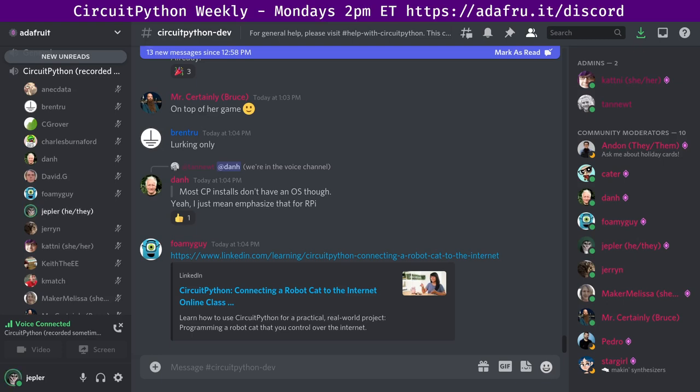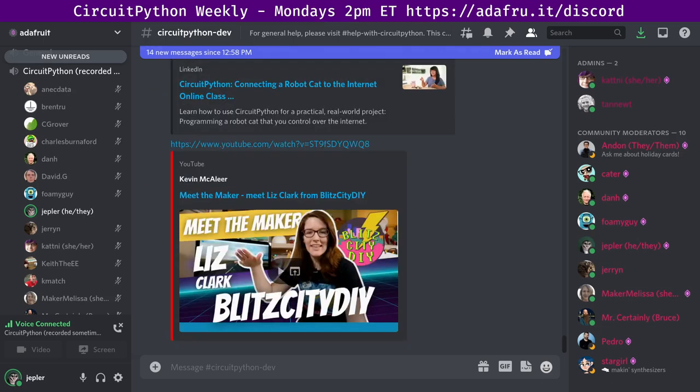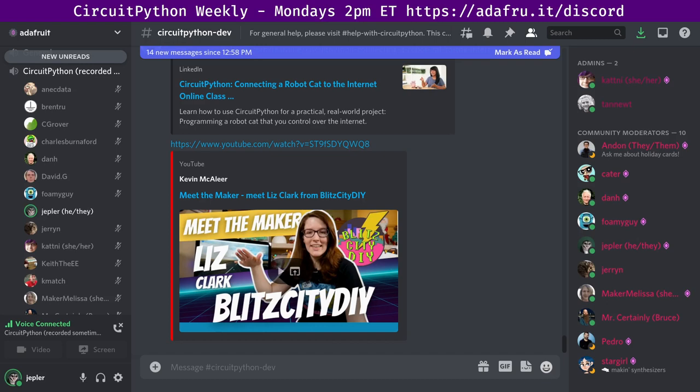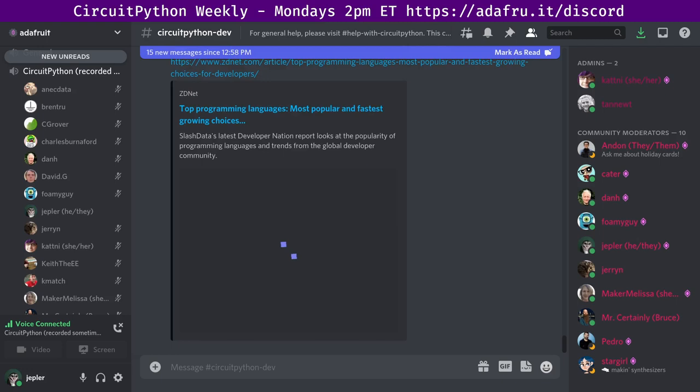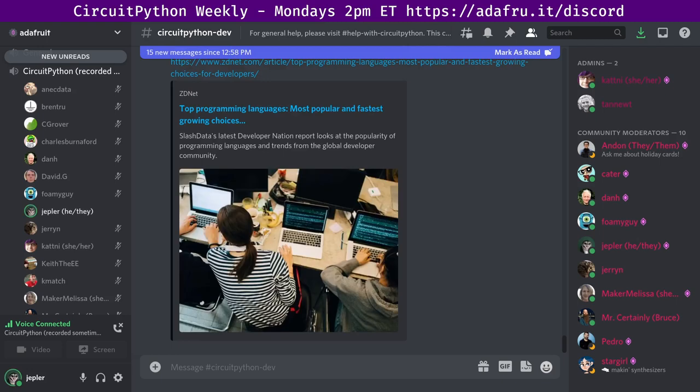Next up, Meet the Maker covers Liz Clark from Blitz City DIY, who you may know from her appearances on Show and Tell. The YouTube channel is called Meet the Maker and I'm not familiar with it. I will check it out soon after the meeting. Next up, ZDNet has a list of top programming languages and while they list JavaScript as top at 16.4 million, Python is number two at 11.3 million. They say that it is most popular in DS-ML and IoT apps, so they don't even know about the Python and hardware world. We'll have to rocket up that list someday in the future.